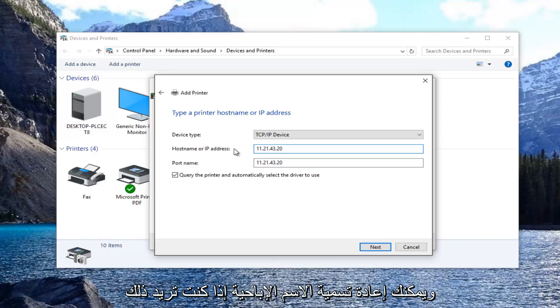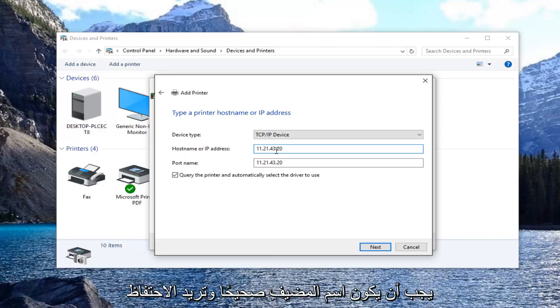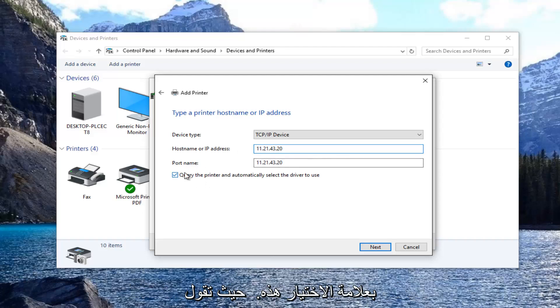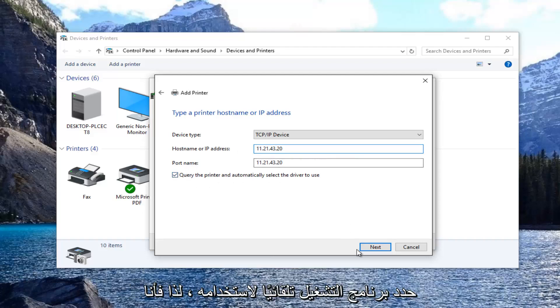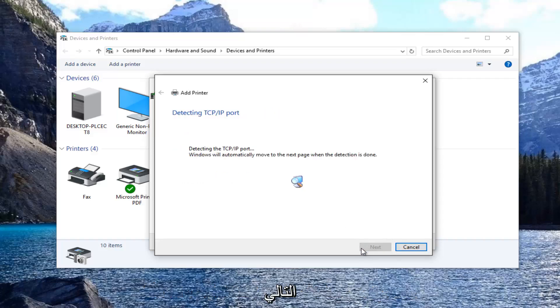You can rename the port name if you want, it doesn't really matter, but the host name should be correct. You want to keep this check mark filled in where it says 'query the printer and automatically select the driver to use.' Then select next.